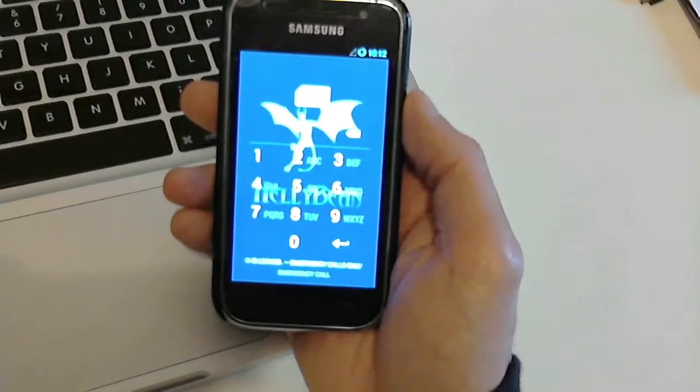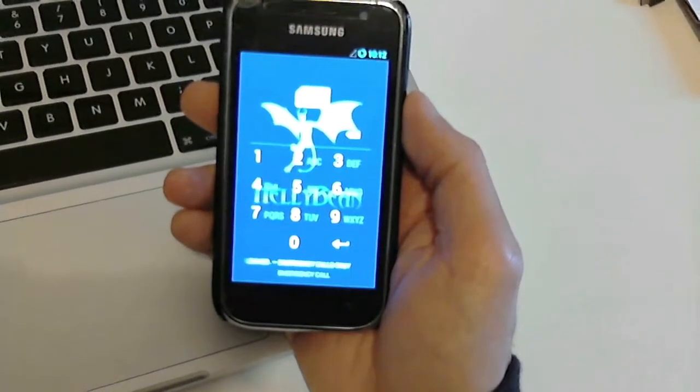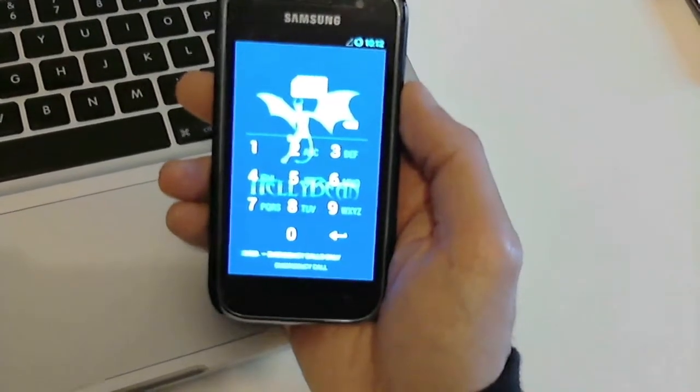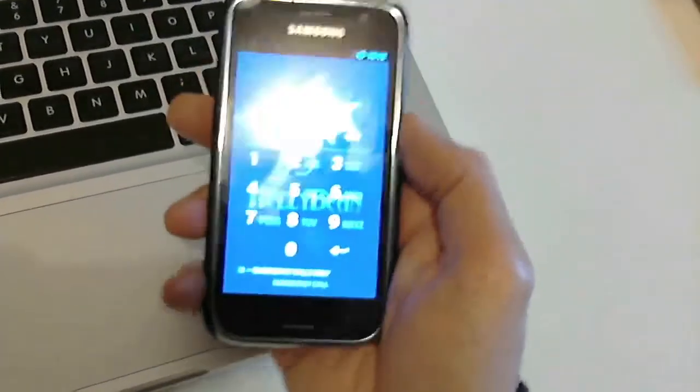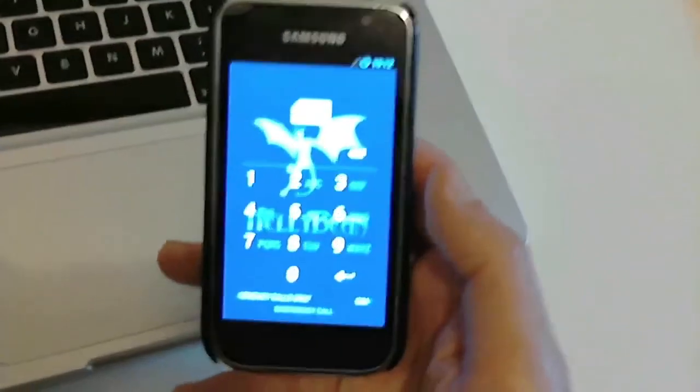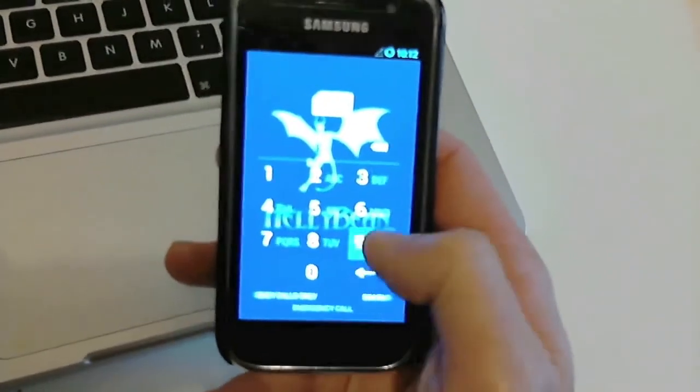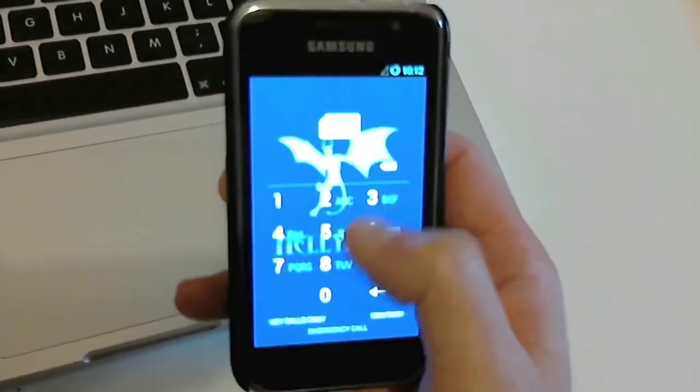Flash ROM successful. Now type your PIN, and after the normal settings, you have a great custom ROM on your Android device. Thanks, guys.